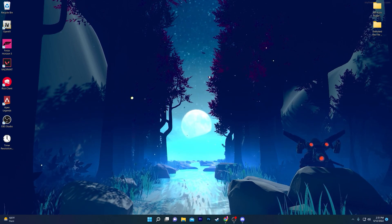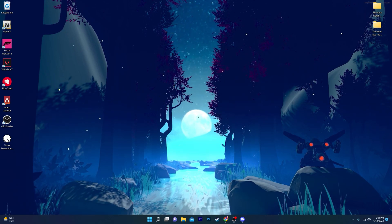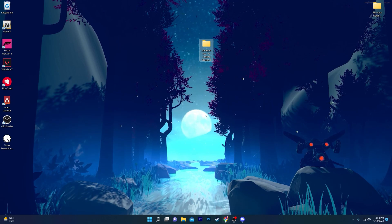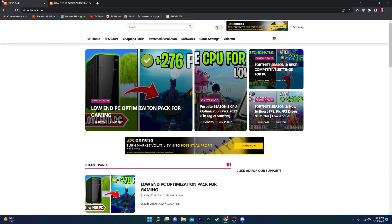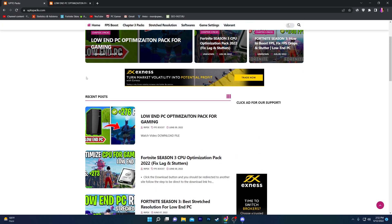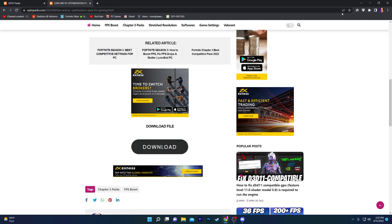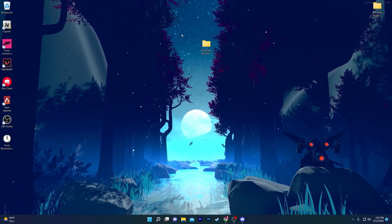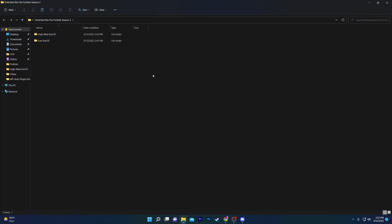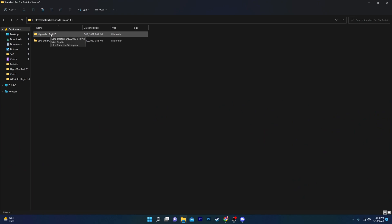Now I'm going to show you the stretch resolution settings — this is one of the best stretch resolutions for high-end or low-end PCs. You need to download the file on your computer. Open the link in the description, it will take you to my website. Find the post with the same thumbnail as this video in the recent section, click on it, then click the Download button. Once downloaded, you'll get a folder called Fortnite Season 3 with two files: one for high-end PC and one for low-end PC.